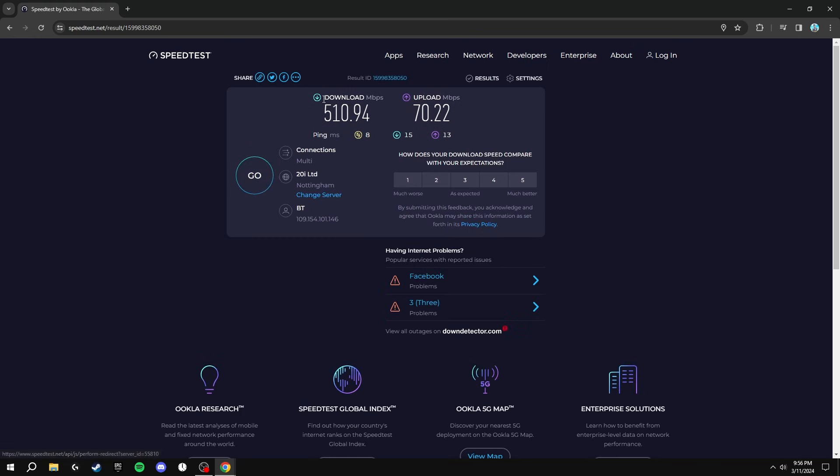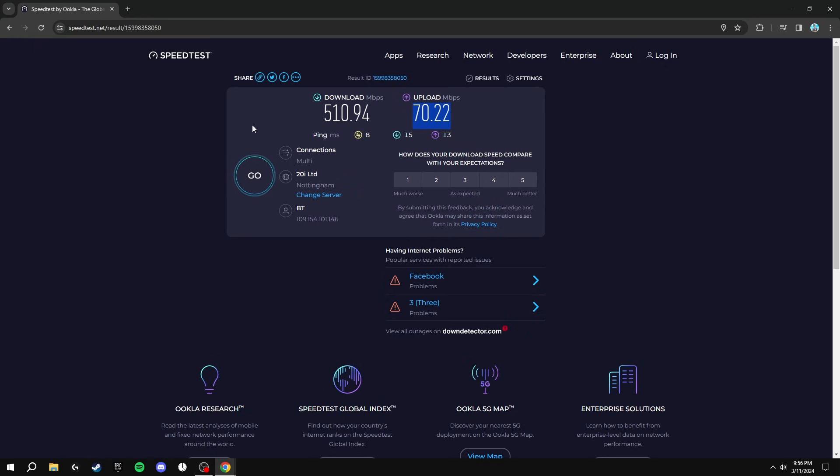As you can see, our download speed is 510 and our upload is 70 and our ping is 8. We're going to be comparing this to all the optimizations that we're going to be doing to our internet to the end of the video and see how much of a difference it's made.